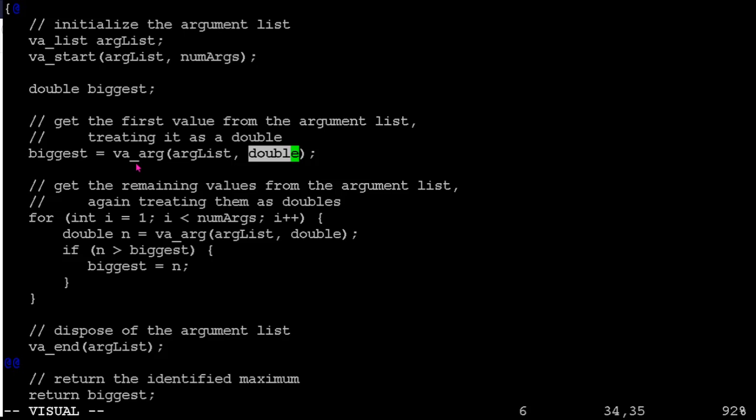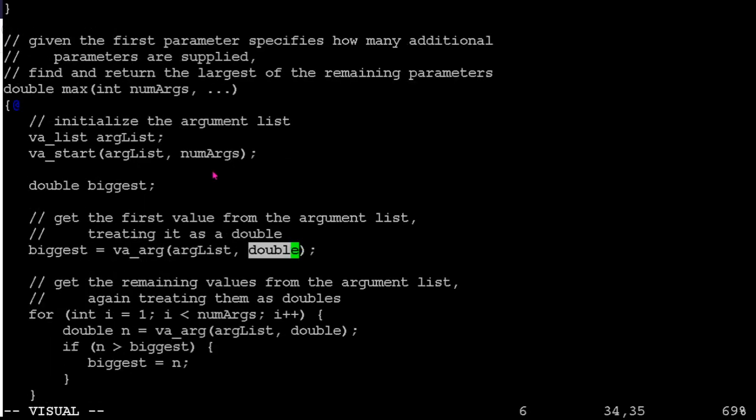And it's saying, okay, the next thing in memory should be one of these. The next thing in memory should be a char or a float or a double or whatever it is. So your function has to know what data types it's expecting to receive in what order.